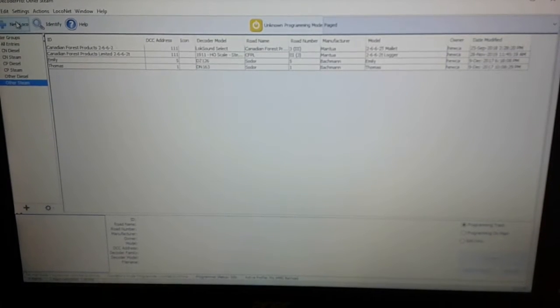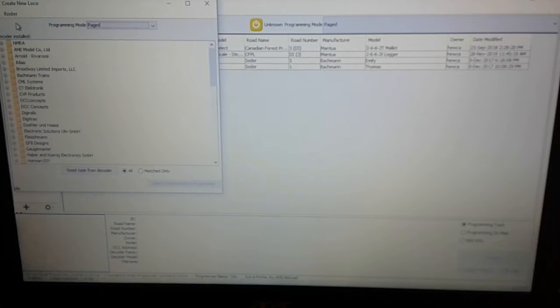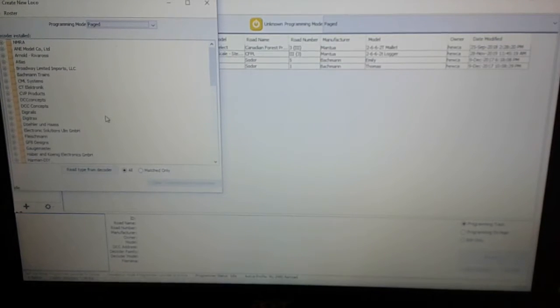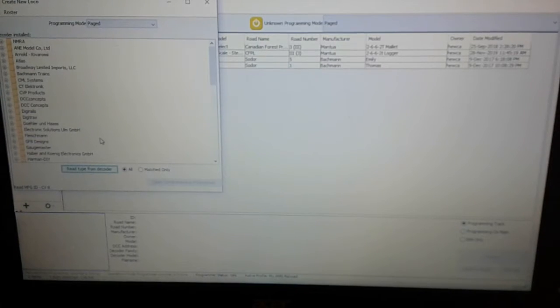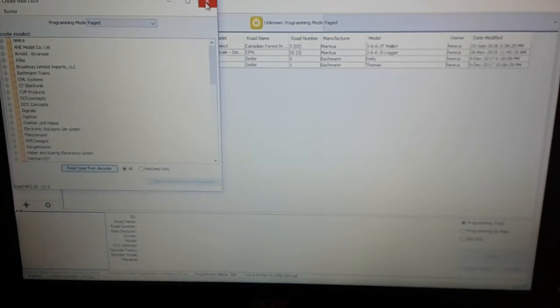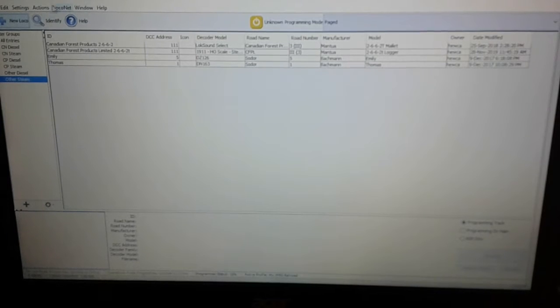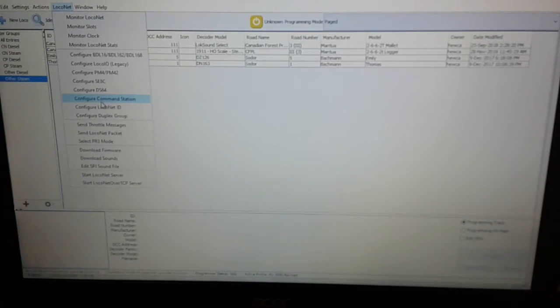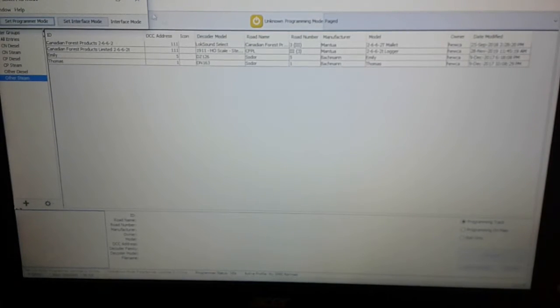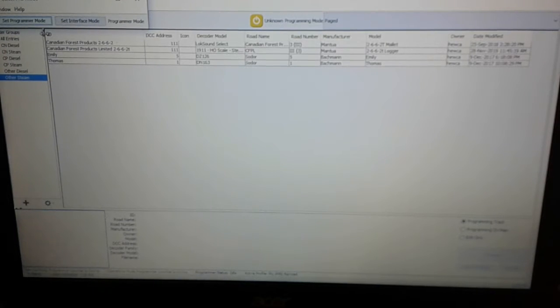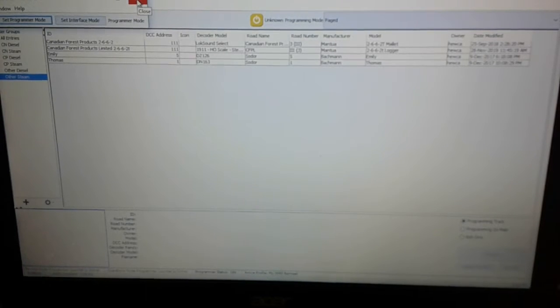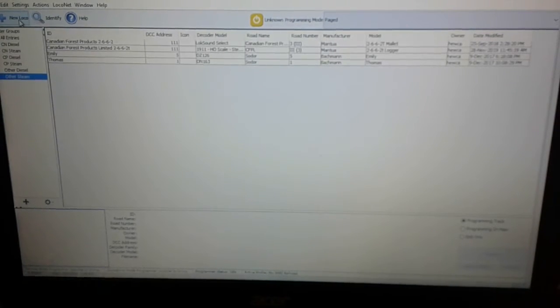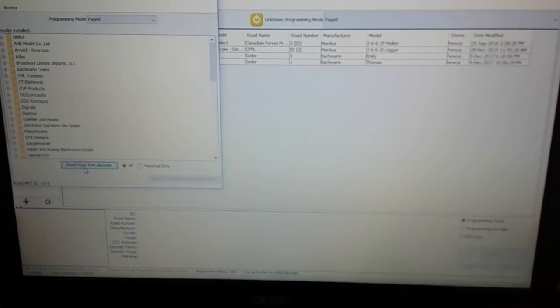All right, so we're back. Okay, so I just repositioned the camera to this screen. We're going to press new local and read type from decoder. Oh, here's something that I forget. I normally do program through the programming track booster, but I have to select the mode because it's set to interface mode. I need to set it to programmer mode so it knows to read through the Digitrax PR3. Let's try that again. Local, read type. There we've got some life now.